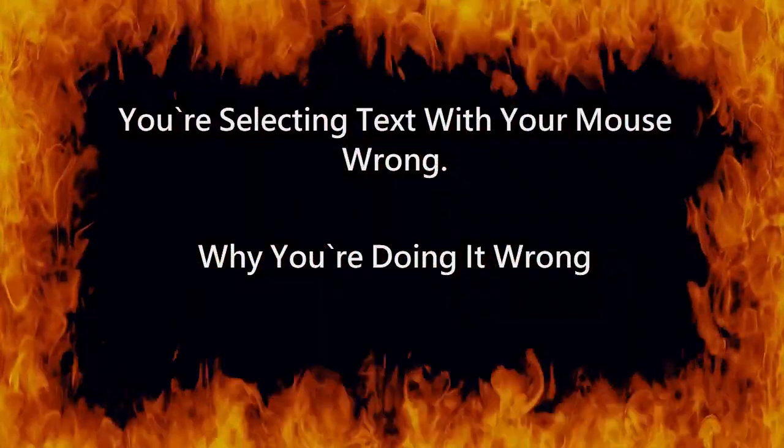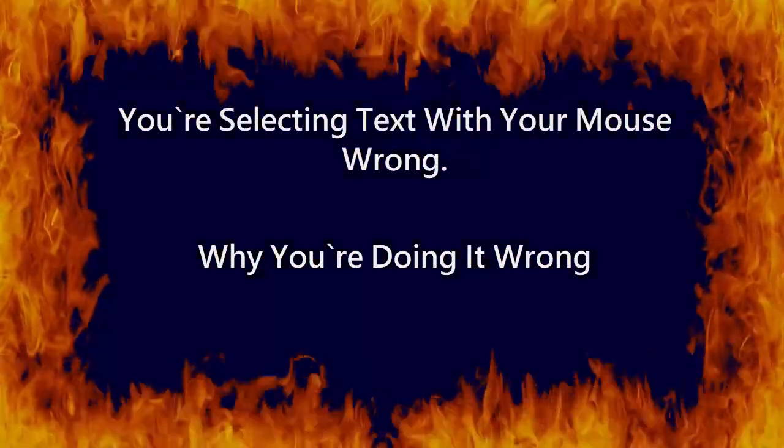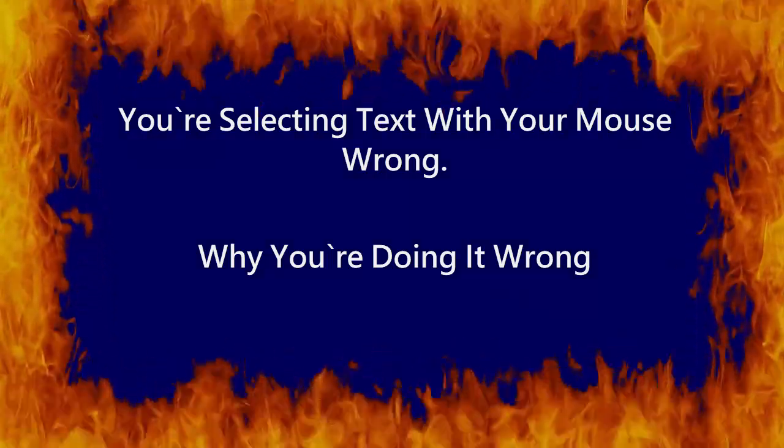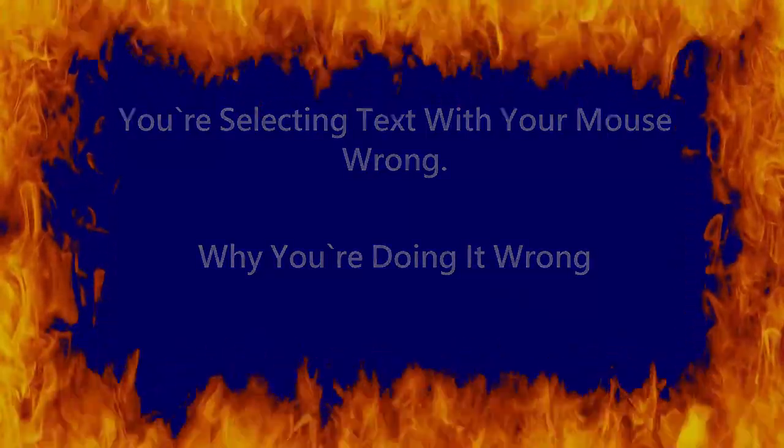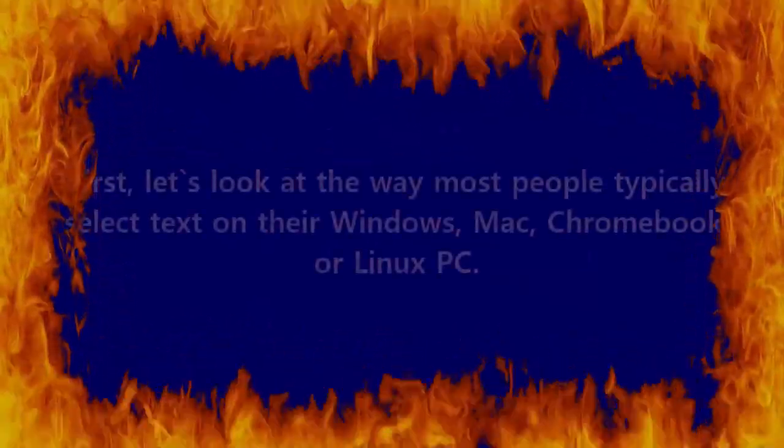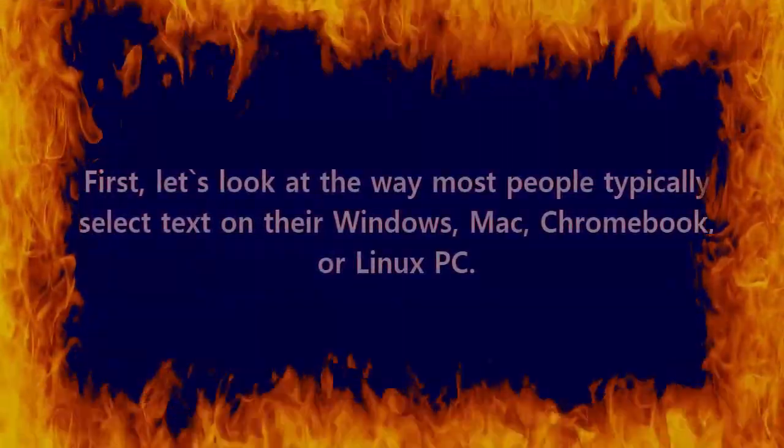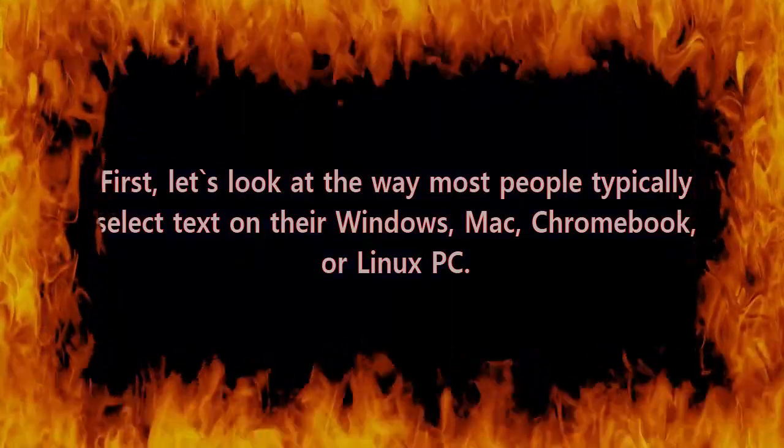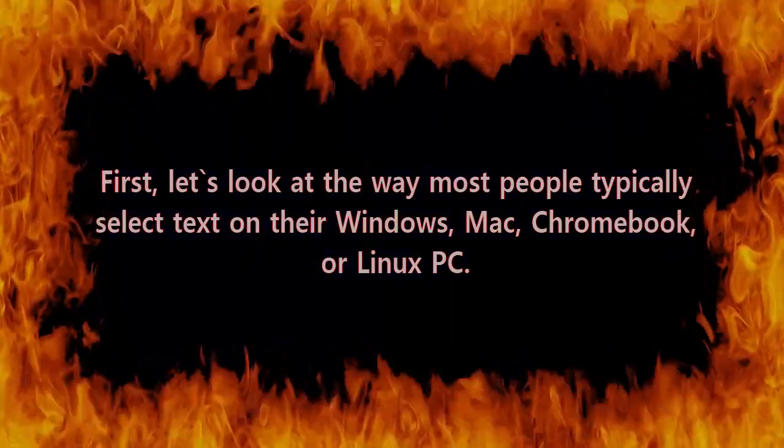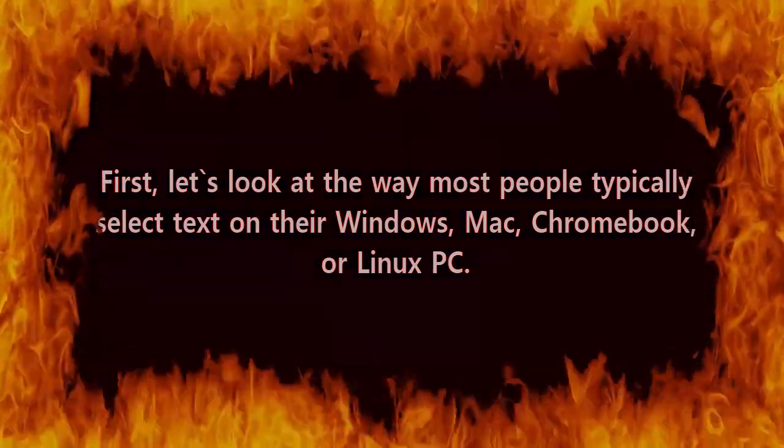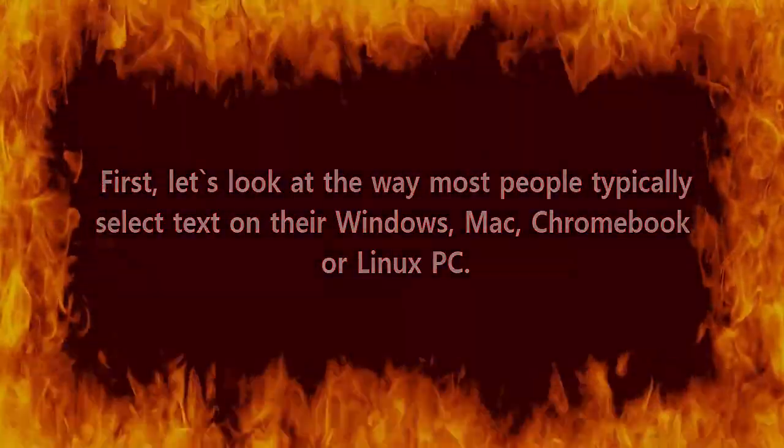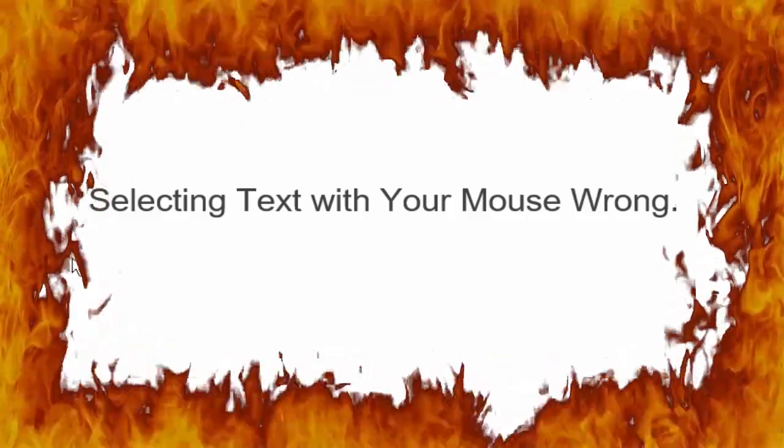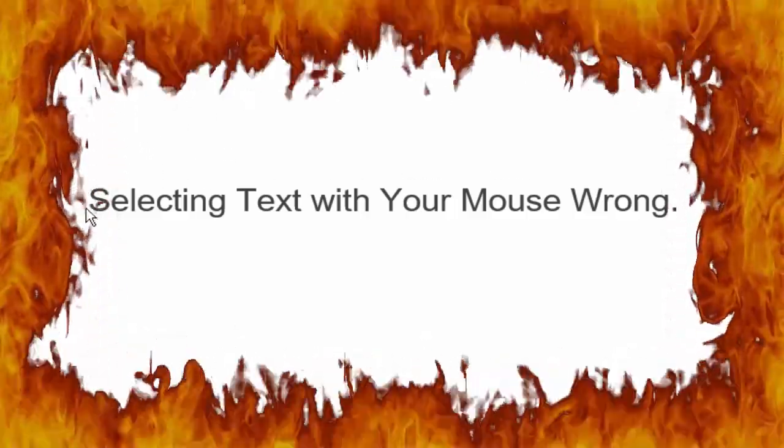You're selecting text with your mouse wrong. Why you're doing it wrong. First, let's look at how most people typically select text on their Windows, Mac, Chromebook, or Linux PC. You position the cursor at the beginning of the text.